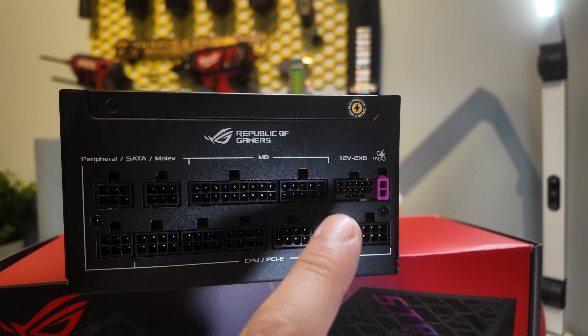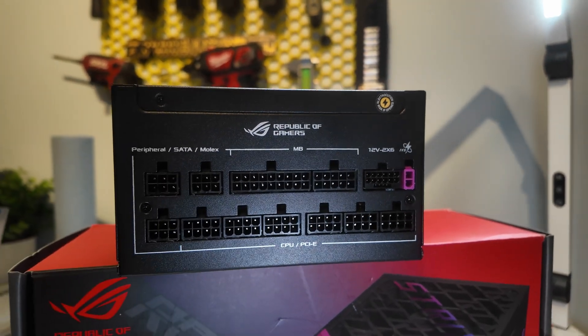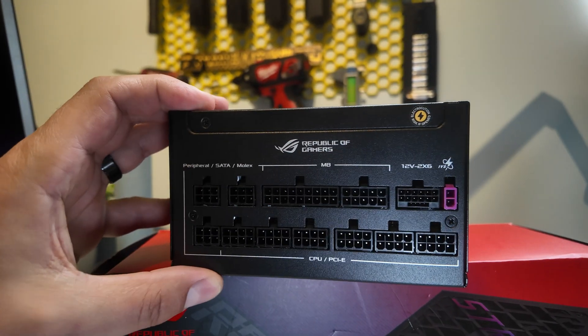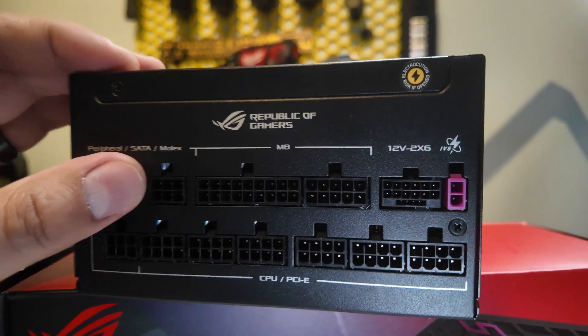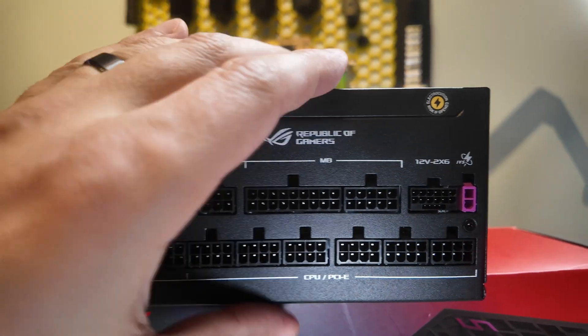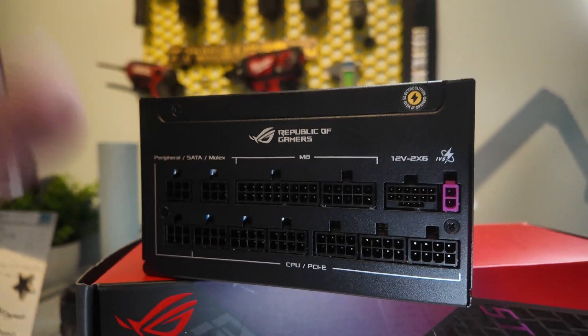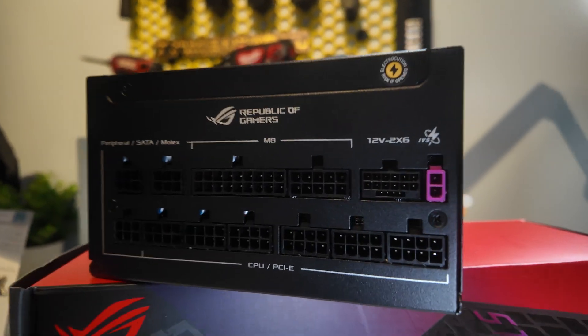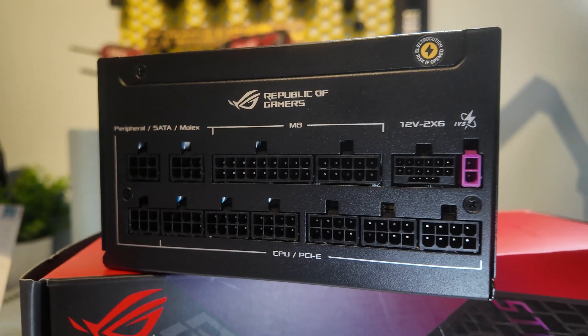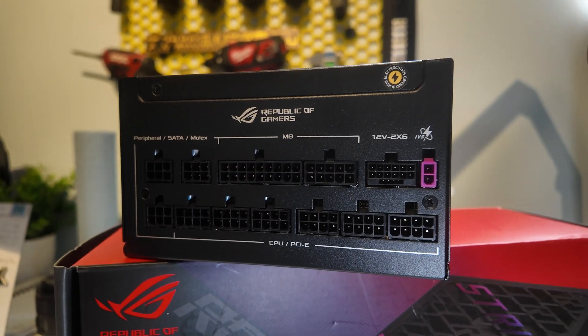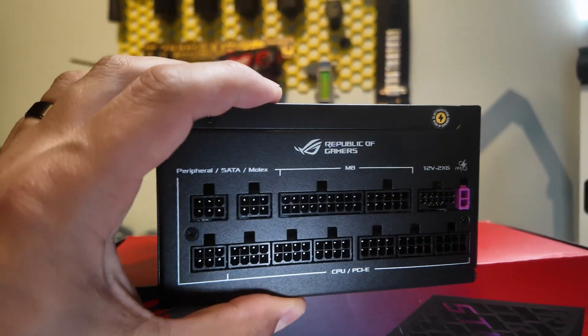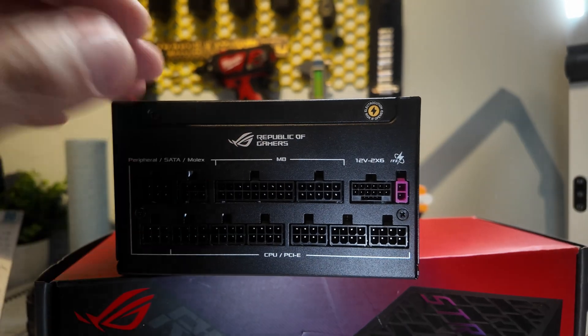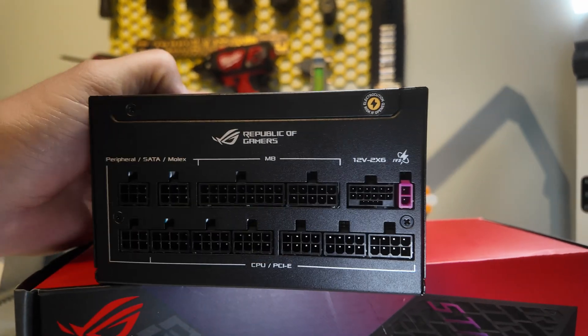And when that's the case it prioritizes power delivery to the GPU as opposed to the CPU. So this is going to be especially helpful for you guys who are sitting through long gaming sessions at high resolutions where your GPU is just constantly at the limit, constantly pulling all the power that it can, and your CPU honestly is not doing a whole heck of a lot. This power supply will be able to identify those situations and make sure that your GPU is getting the power that it needs. That's pretty cool.